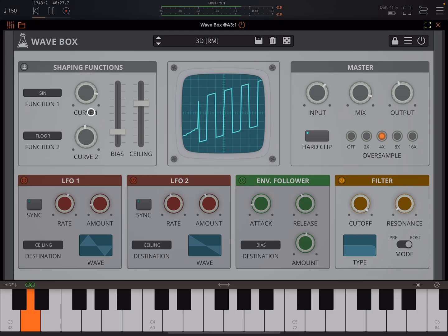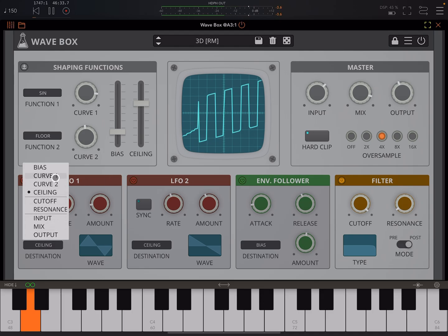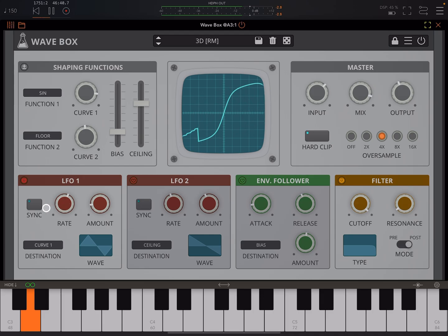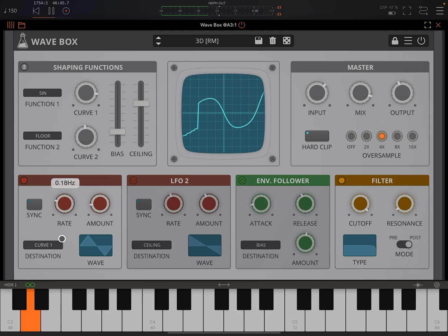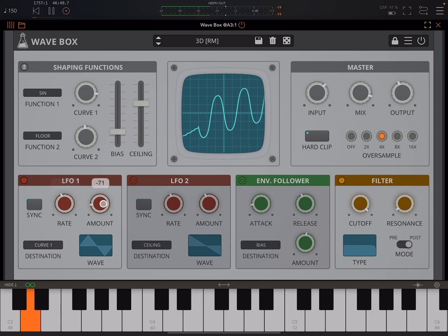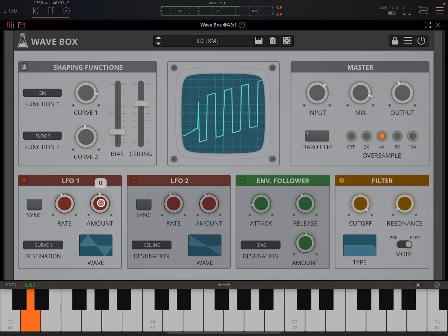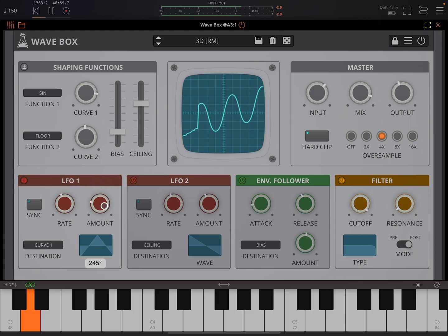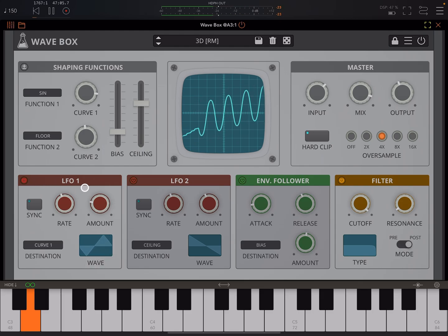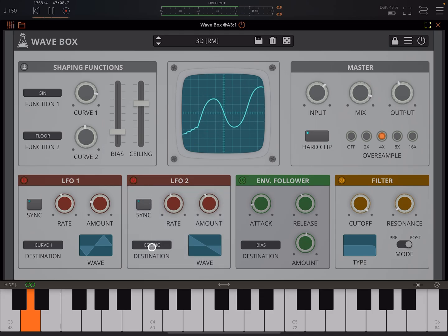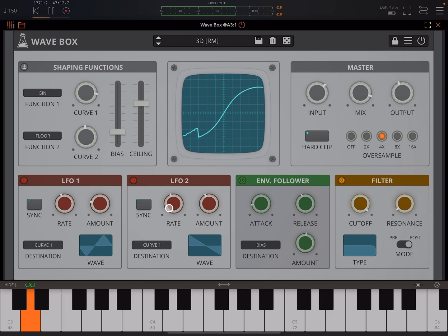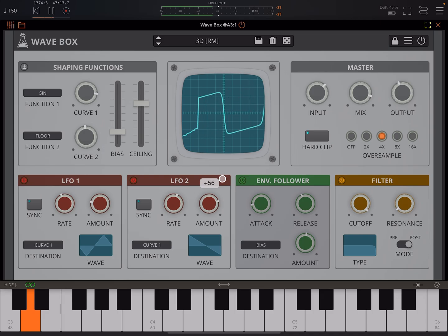Once we start modulating these things, it can get pretty crazy. Let's modulate curve one, and then turn this on. The LFO, you can have it synced or unsynced. Dial in the amount, so depending on what direction you want it to go, dial in a negative amount or a positive amount. Change the phase by dragging up and down here. You could have two LFOs set to the same destination as well, if you wanted.